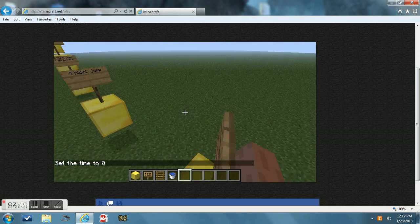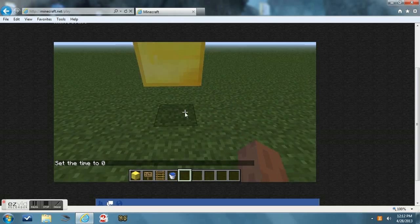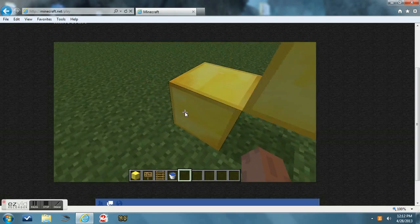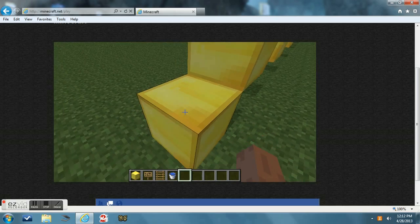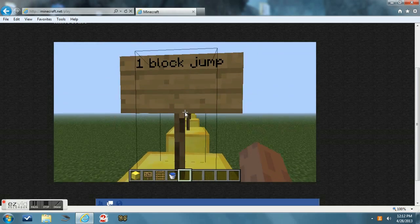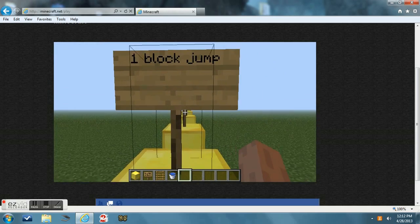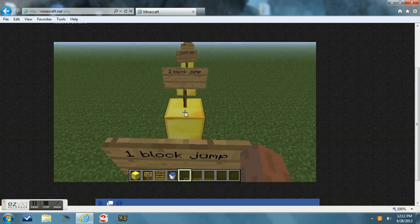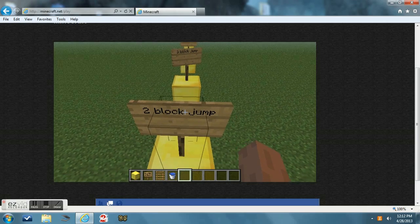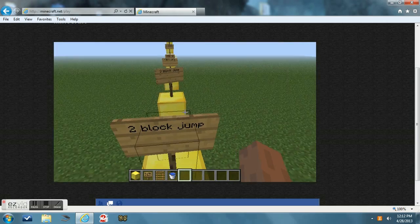Hey guys, Shane the Awesome Gamer here. I'm doing a video and today I'm going to be doing some Minecraft parkour. This first jump is a one block jump. Next, it's a two block jump.